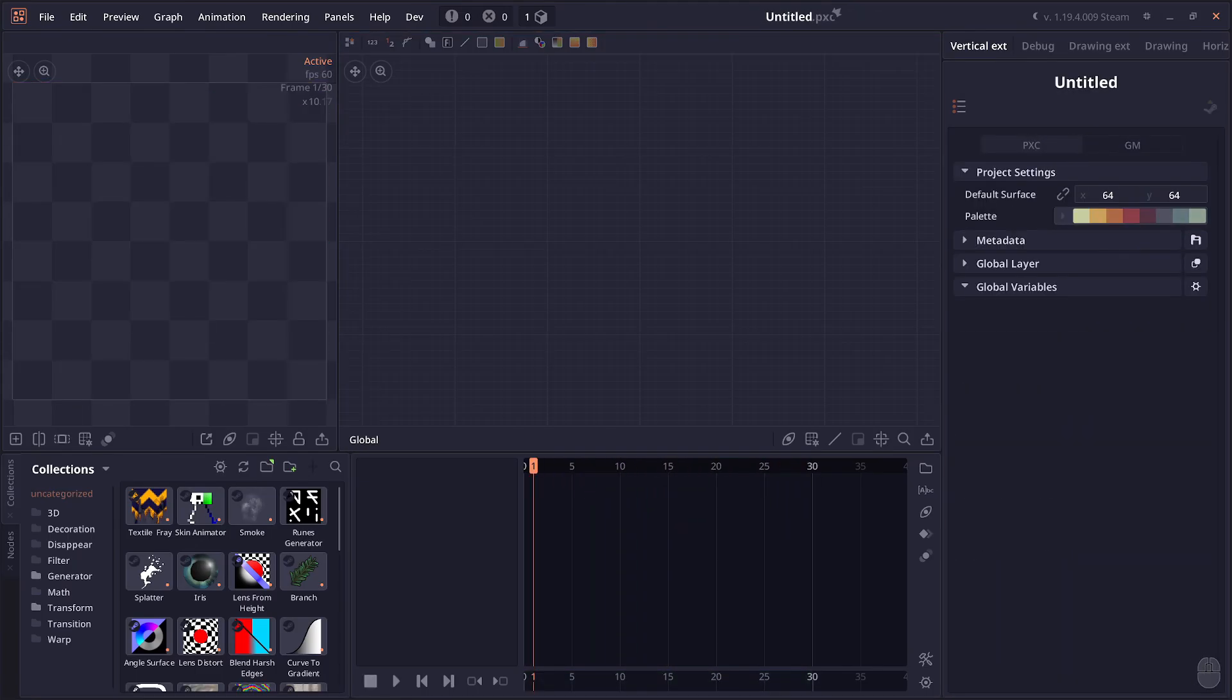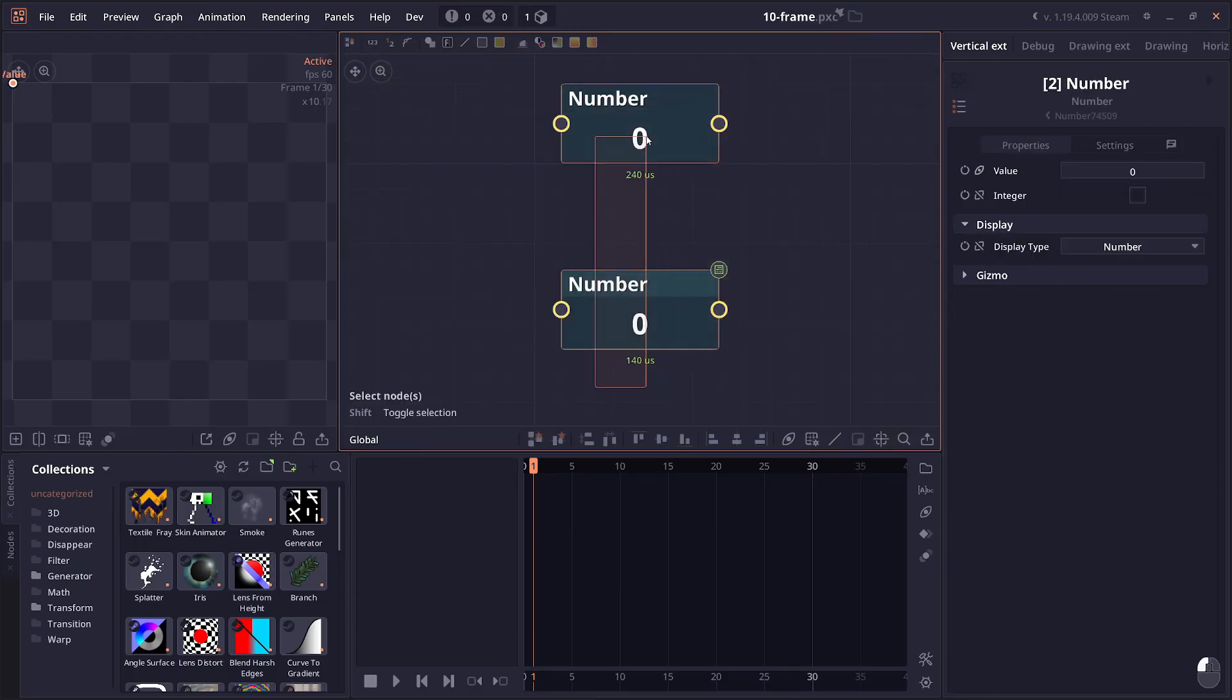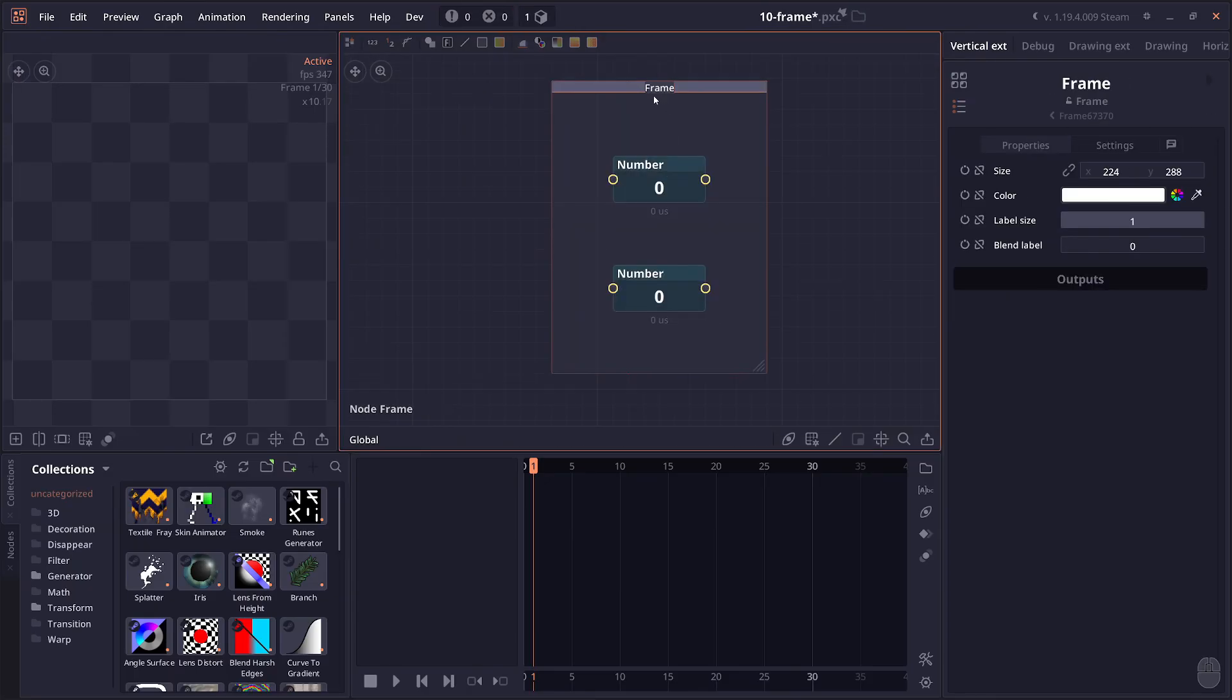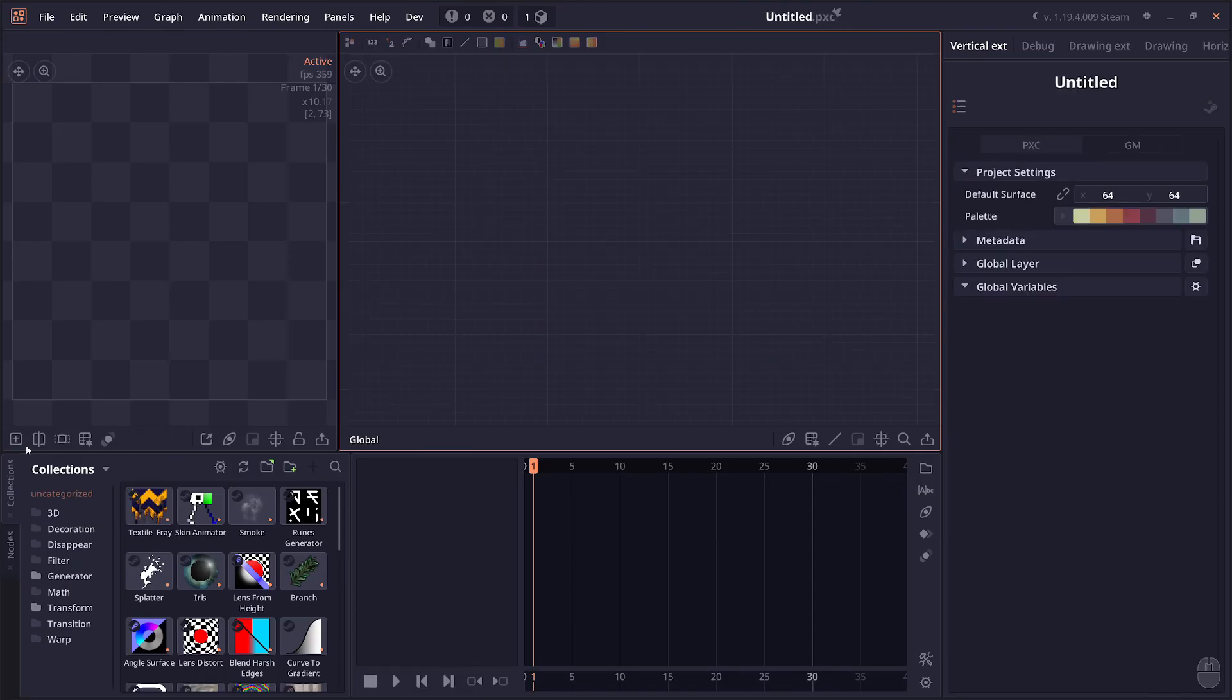Then we have an improvement on the user interface. When you create new frames with Shift-F, it will now select the frame name by default. So you can just type a new name.